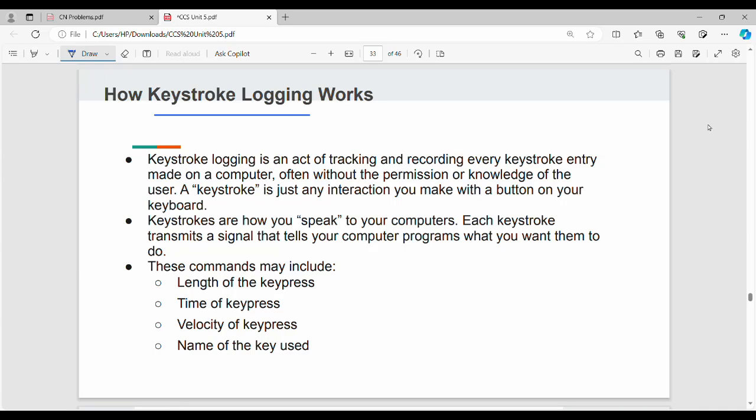Hi friends, welcome back. In this video, we will talk about keystroke logging.